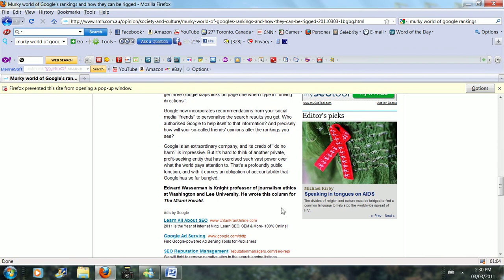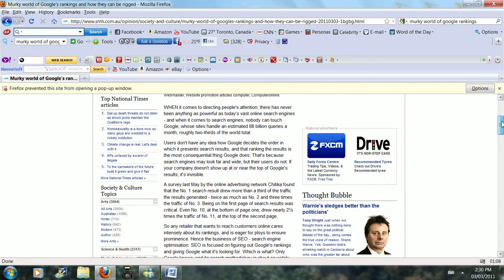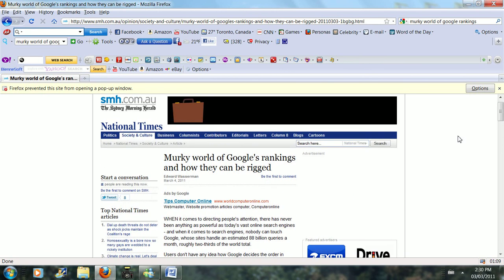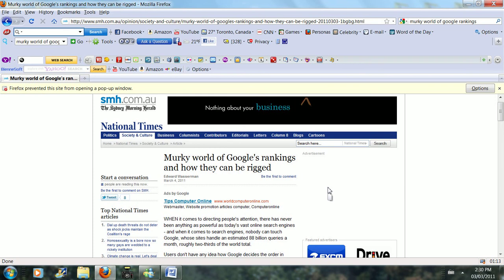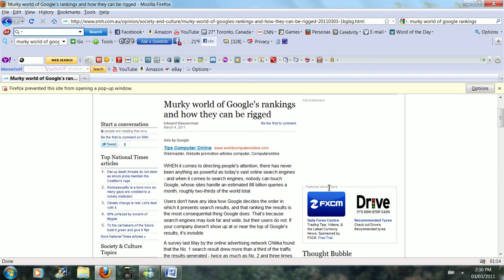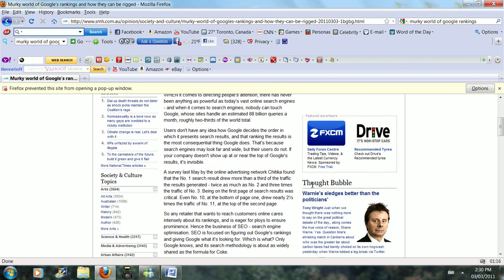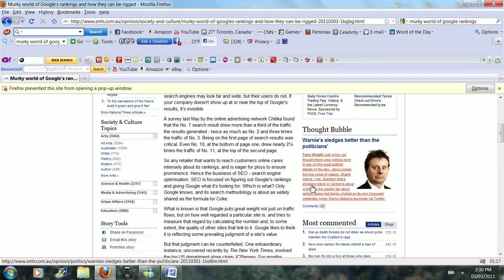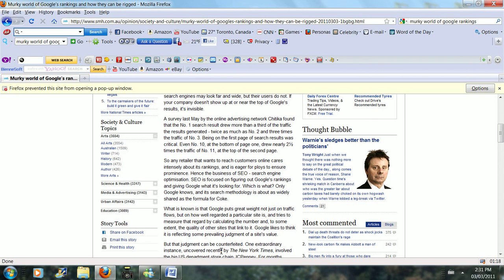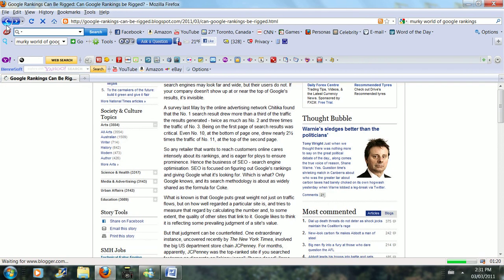Mr. Wasserman is a Knight Professor of Journalism Ethics at Washington and Lee University. He wrote this to help people realize that there are a lot of businesses out there trying to compete for first position in the rankings for Google search results.